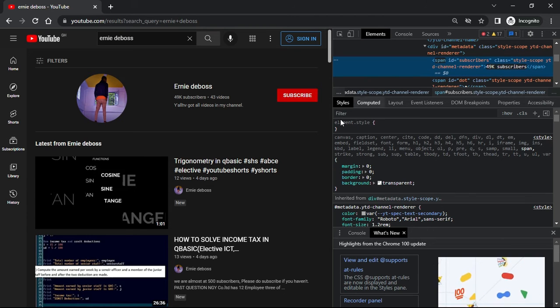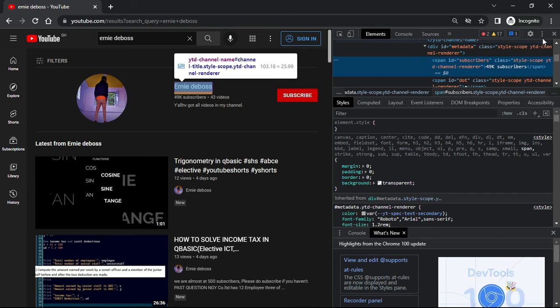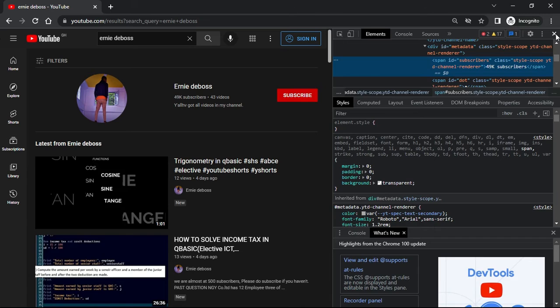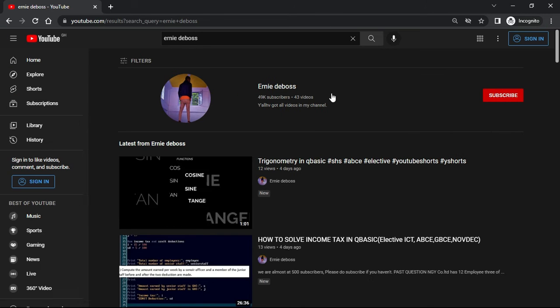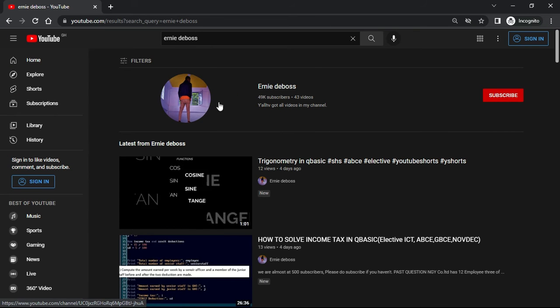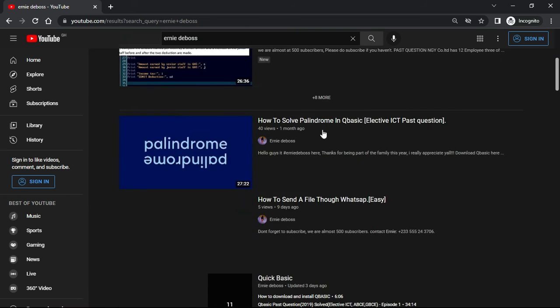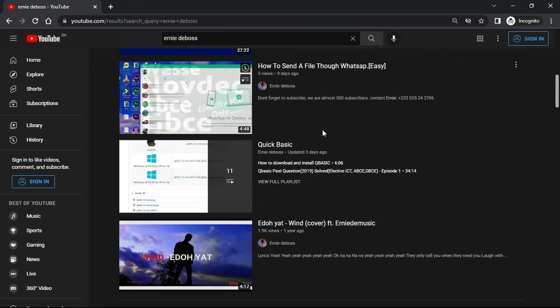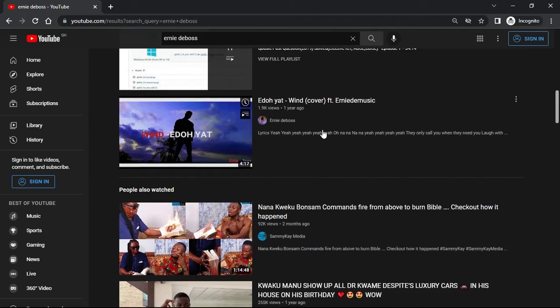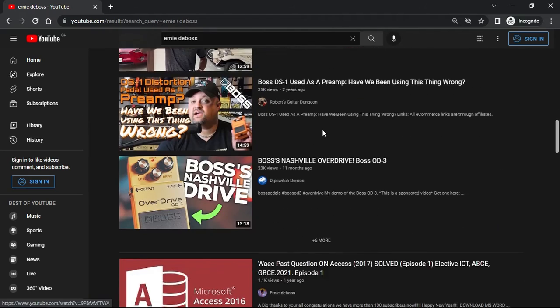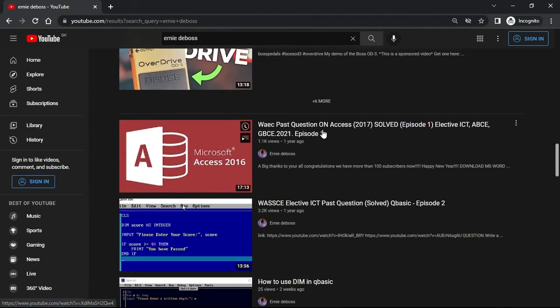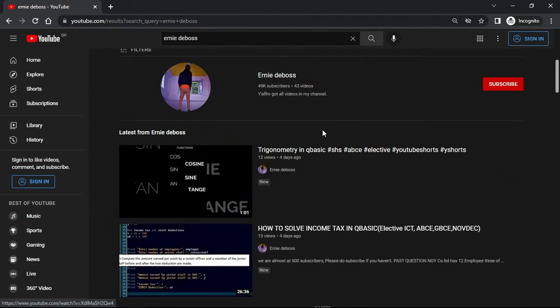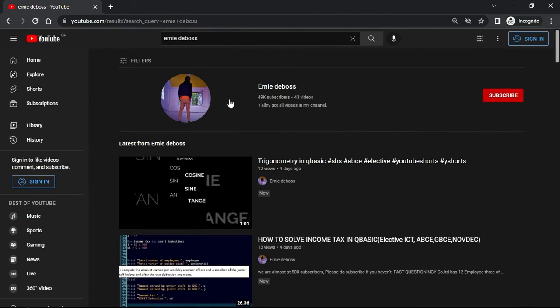Then you close the inspect element tool and now you can see that the text has been changed to 49k subscribers. You can scroll the page and come back and it will still be 49k subscribers.